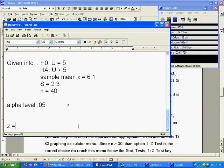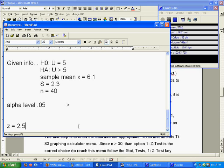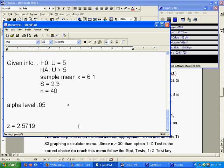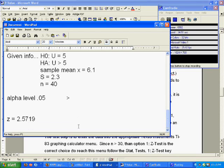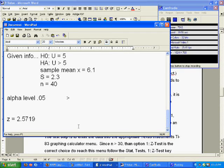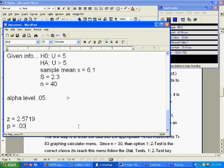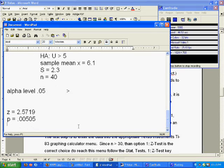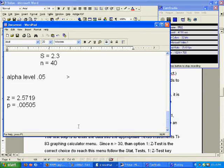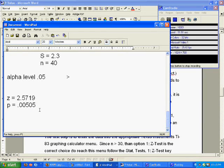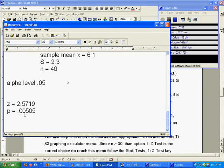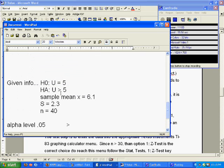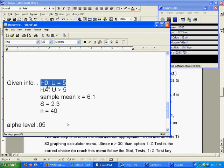You get Z equals 2.5, and this is the Z value, which is helpful if you're doing hypothesis testing the old way. But we are looking for the P value, which is equal to 0.00505. So you look at it and say, way less than 0.05. In fact, it's down to the thousandth, so you can reject the null hypothesis.